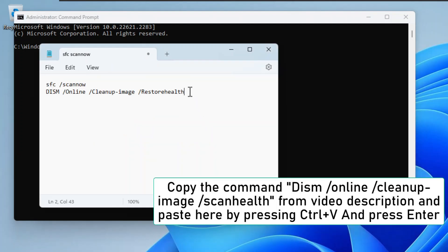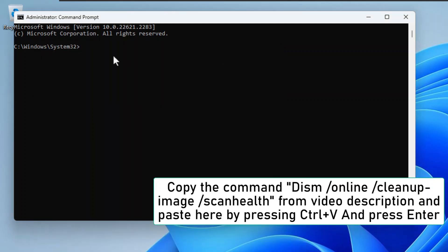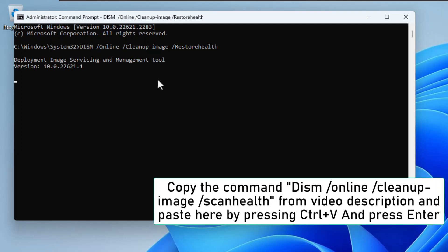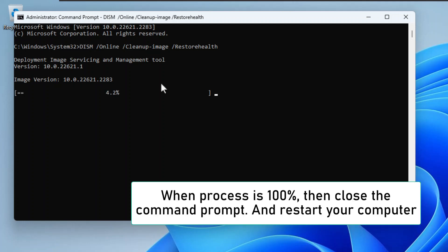Copy the command DISM /Online /Cleanup-Image /ScanHealth from the video description and paste here by pressing Ctrl+V and press Enter. When the process is 100%, close the command prompt and restart your computer.